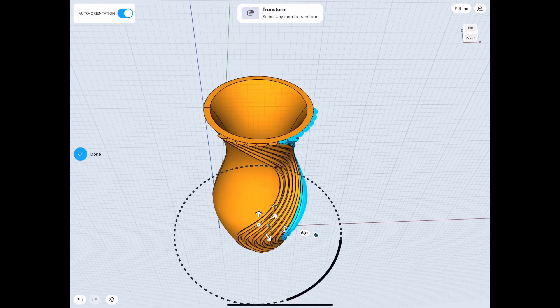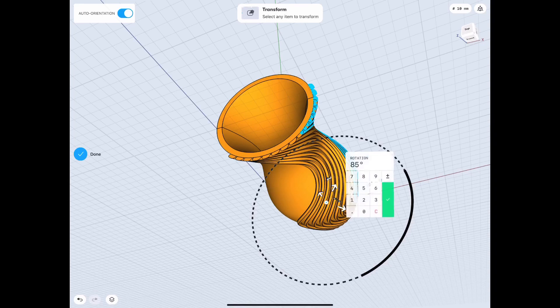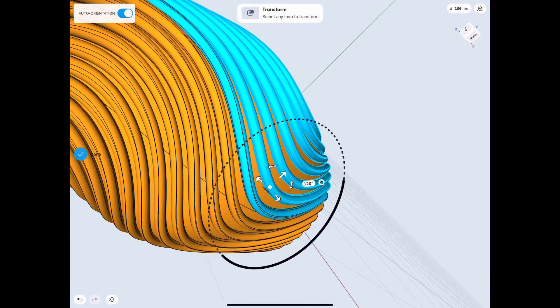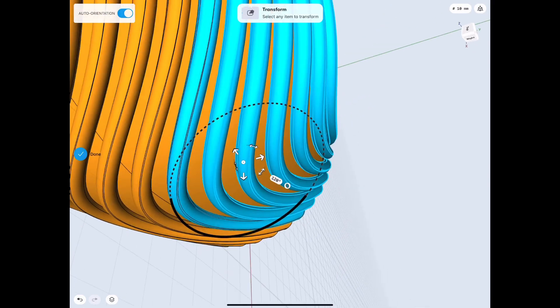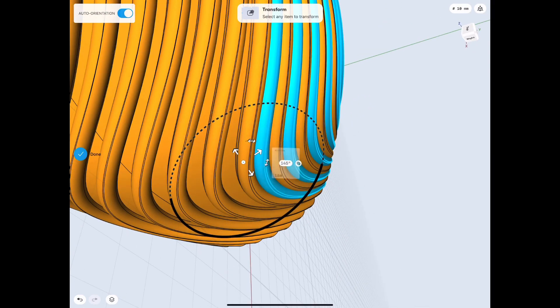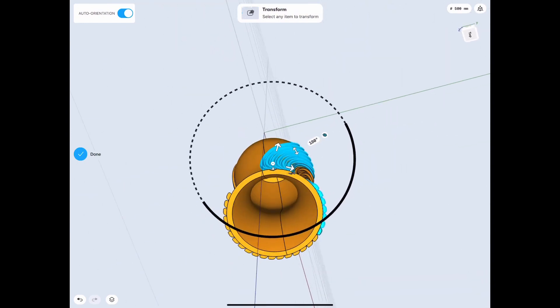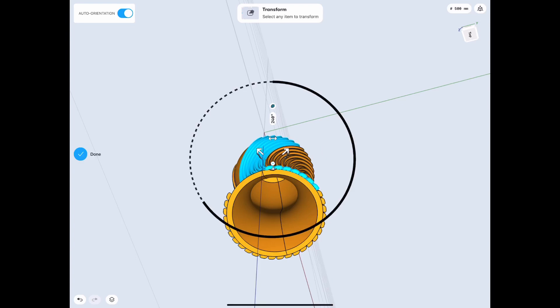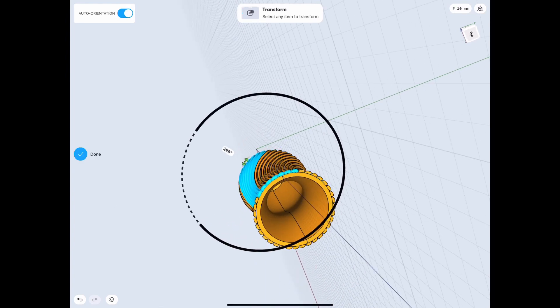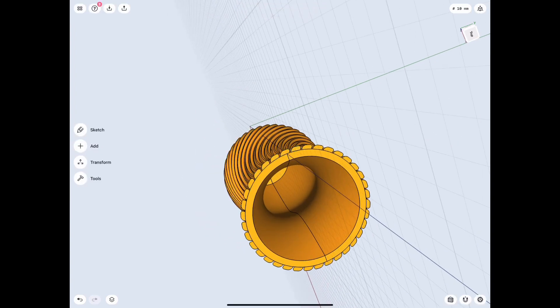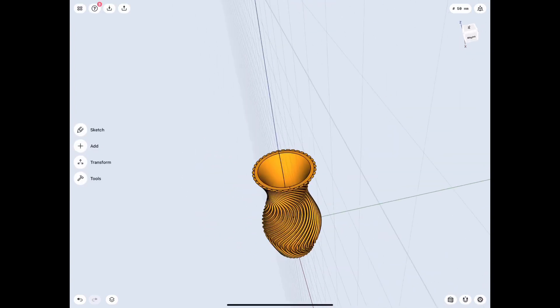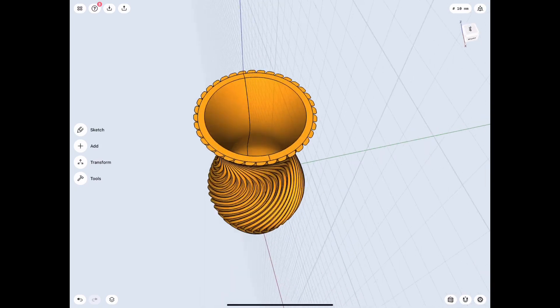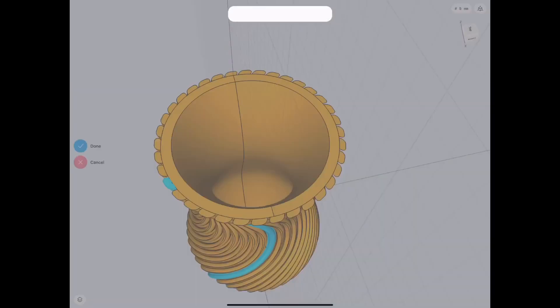And then we just rotate that 60 degrees because we had six before that, and then 120 and 180 and so on. Alright, and basically all that's left right now is to union, which is to connect all the pieces.